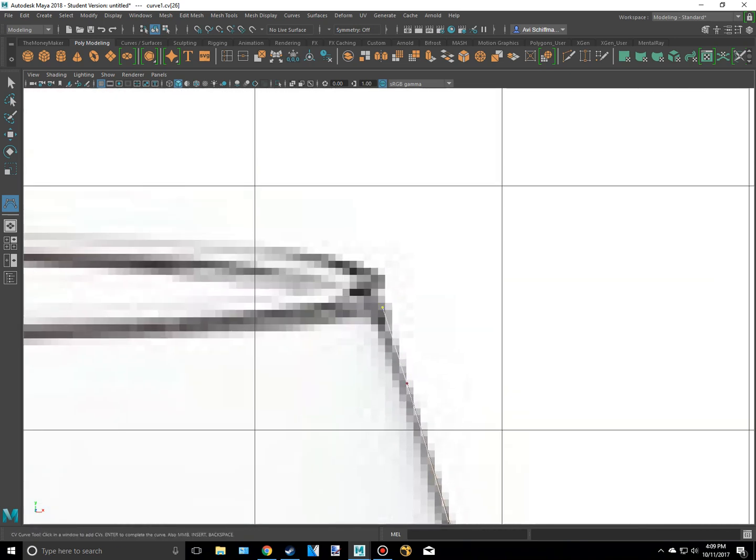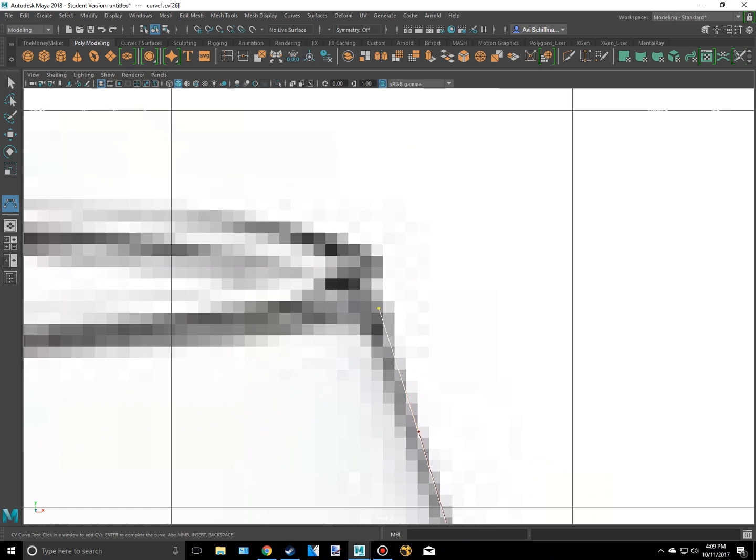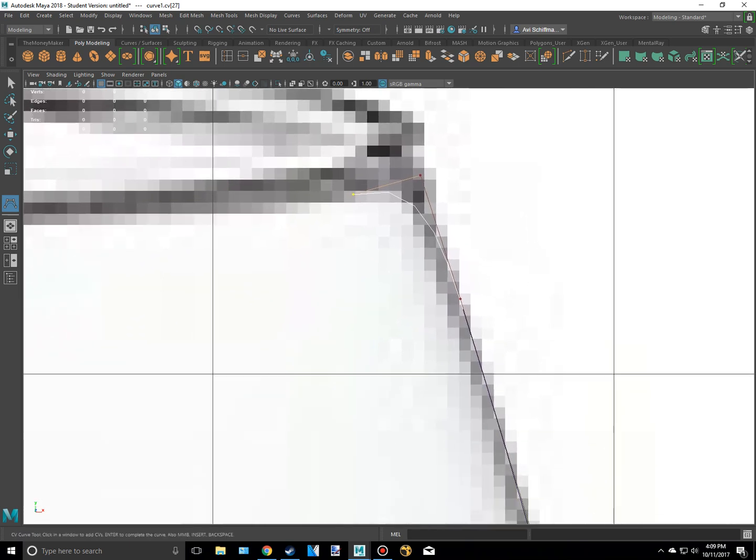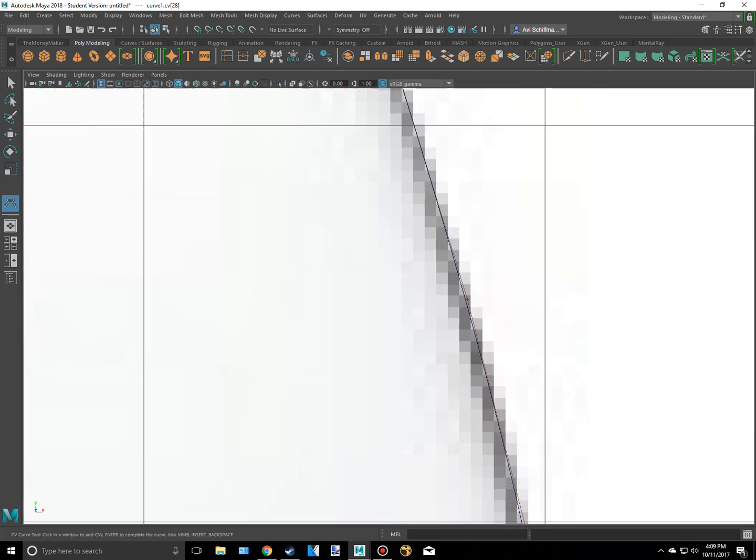Alright. So now that I'm basically at the top, I'm going to make another point about right here. And actually, that's a bit too far. About right there. And I'm going to keep following down all the same points I made. So about right here. It doesn't need to be perfect, but try and make it good.